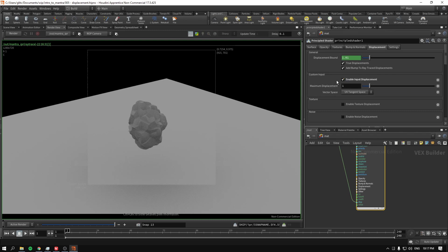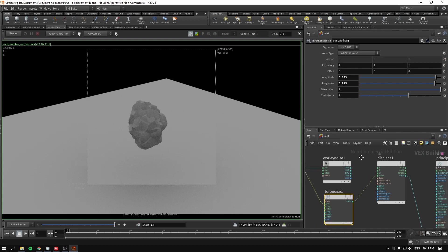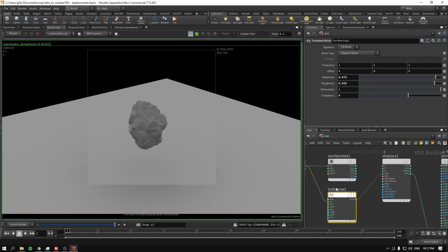And we don't forget to enable input displacement. Let's see how it works with turbulent noise.